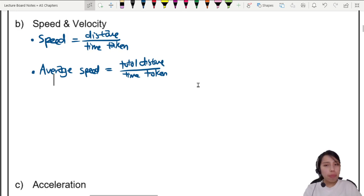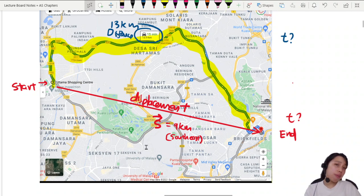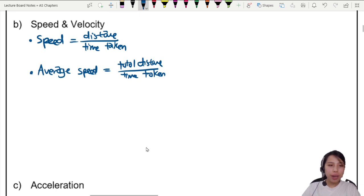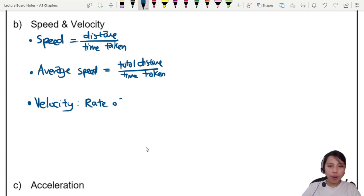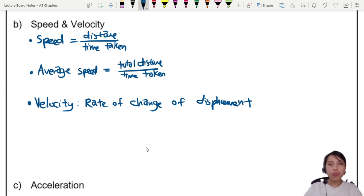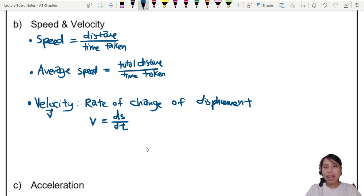Now if we use the other path — the direct fly from start to end — it's a shorter distance, so you might take a shorter time. The definition of velocity is a little more advanced: velocity is defined as the rate of change of displacement. In equation form, velocity V equals ds/dt, where s is the displacement. Velocity is a vector, so we put an arrow on top.